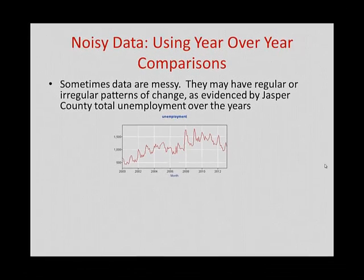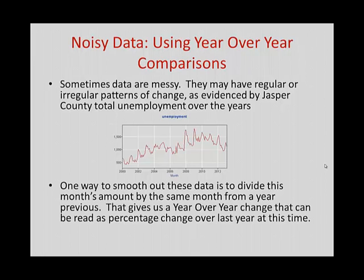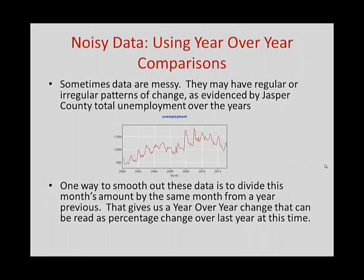This is good enough to get a general sense of what's going on. But we may want to try to get a better handle on this to see if there's something else going on in their data. So one of the ways we smooth this out is dividing, in this case, this month's amount by the same month from a year previous. So I divide January 1991 by January 1990 and calculate the percentage change to get a sense of how unemployment might be changing in Jasper County over time. So let's do that.